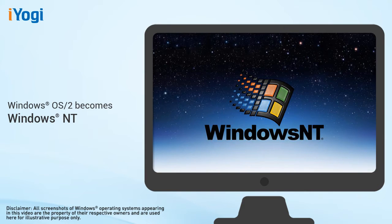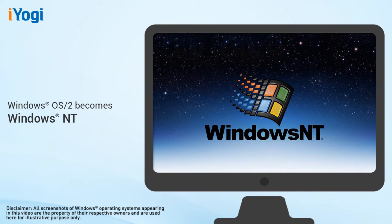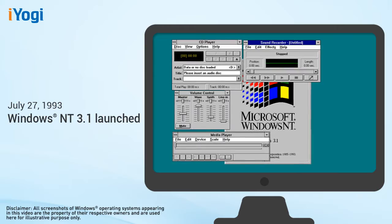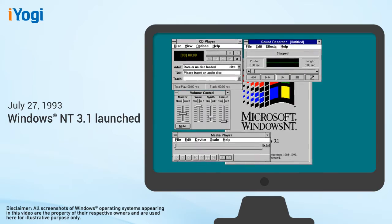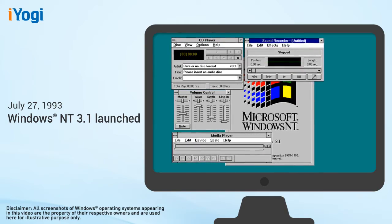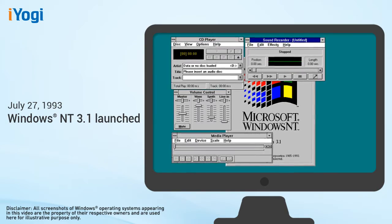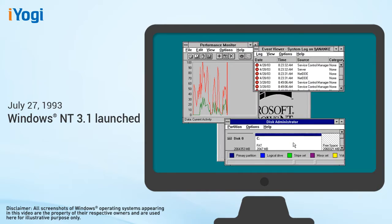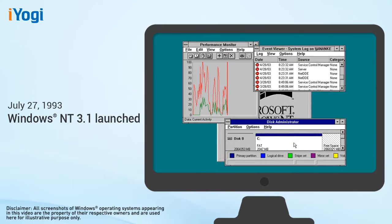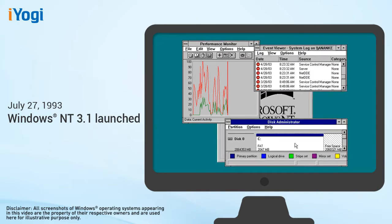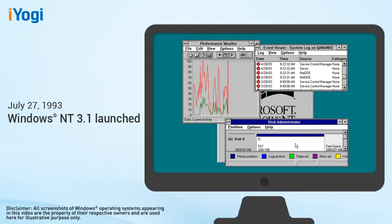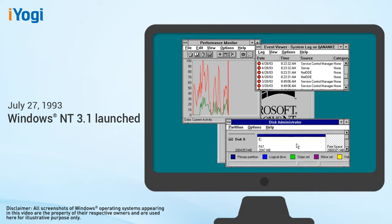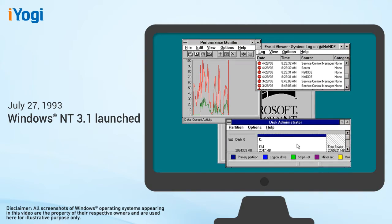Microsoft changes the names of OS/2 to Windows NT, new technology, following its decision to not develop operating systems cooperatively with IBM, and introduced Windows NT 3.1 on July 27, 1993. Windows NT 3.1 broke new ground in security, operating system power, performance, desktop scalability, and reliability.